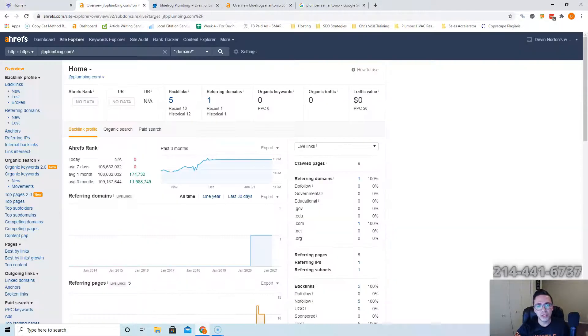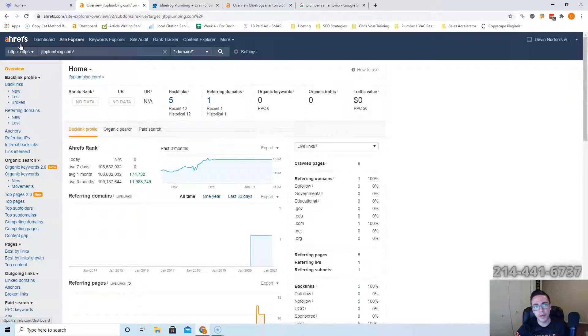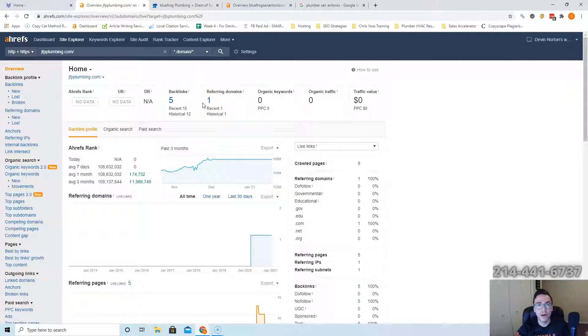So the tool to check this out, it's called Ahrefs. Cost about a thousand bucks a month but it gives you some really valuable data on what's going on with backlink websites. And it says that you guys have one website linking to you, which is nothing to scoff at. There's a bunch of plumbers out there who don't have websites to begin with, let alone a link.